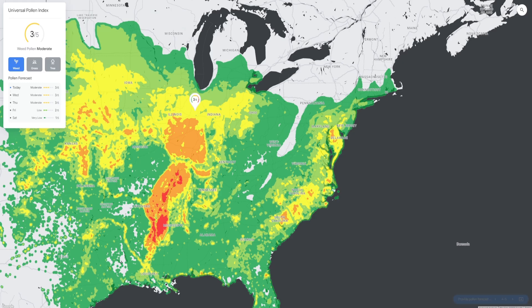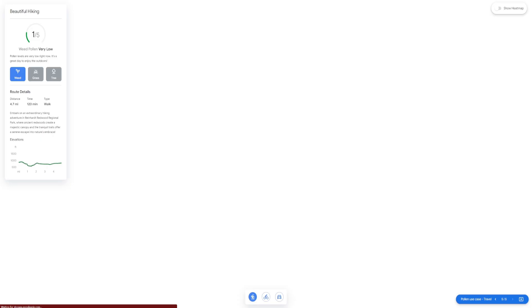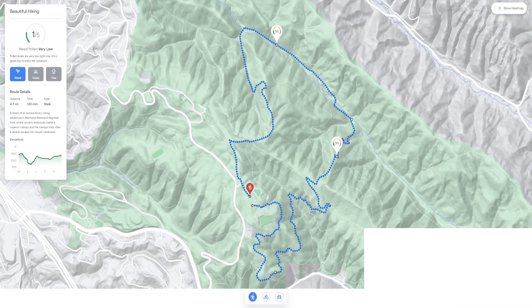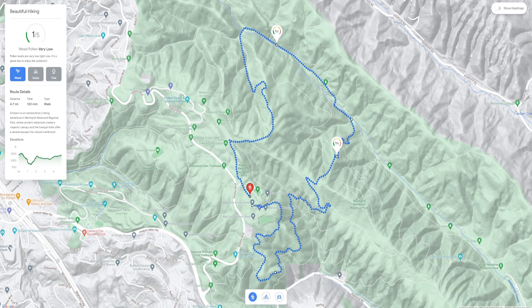As we saw for the Air Quality API, we can again combine the pollen level with routing. This is particularly useful for outdoor hikes so users can avoid routes on certain days with high pollen counts.